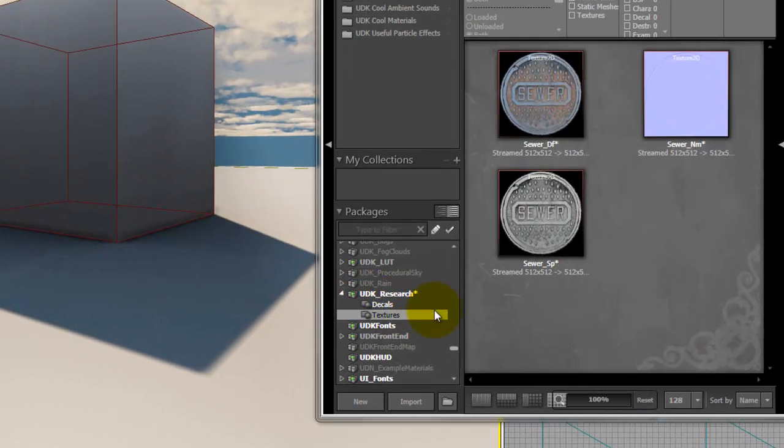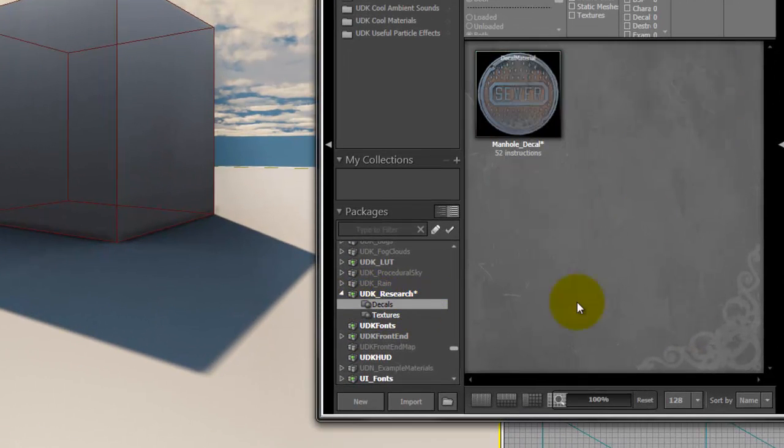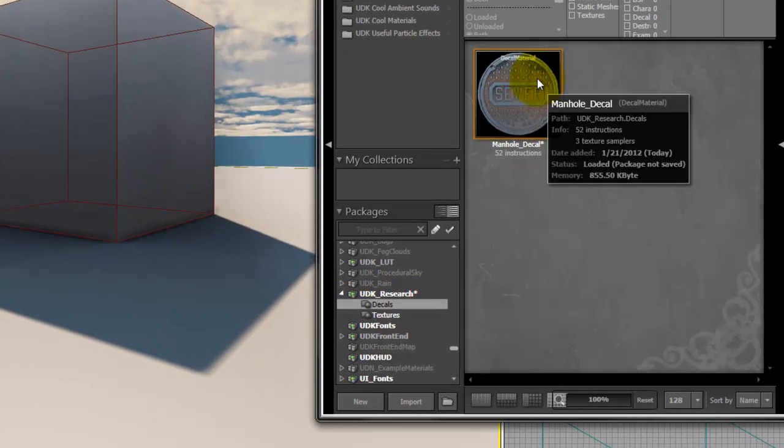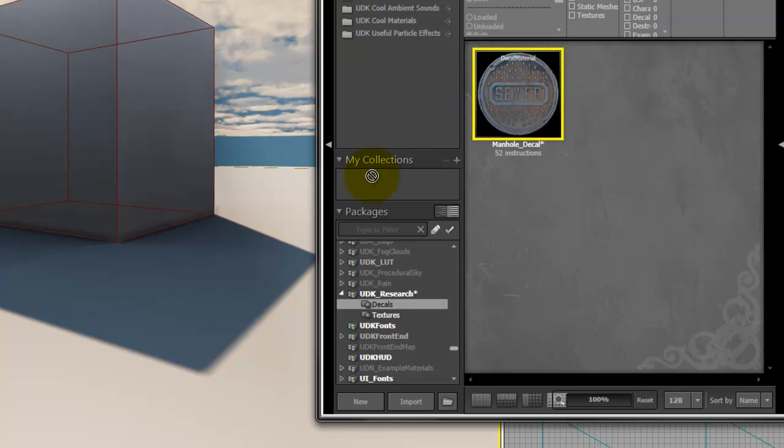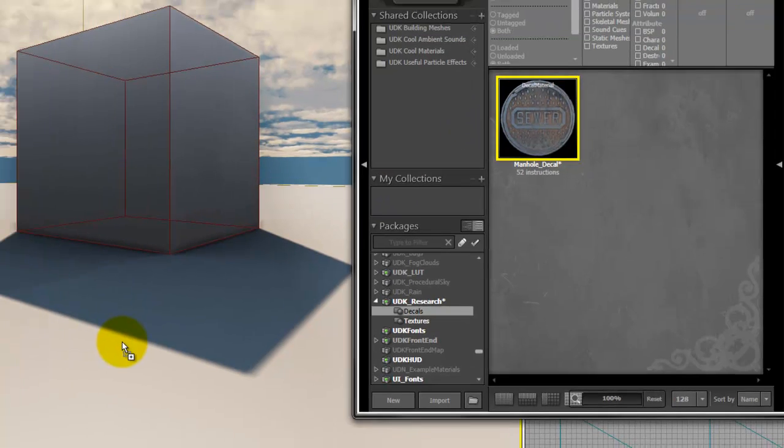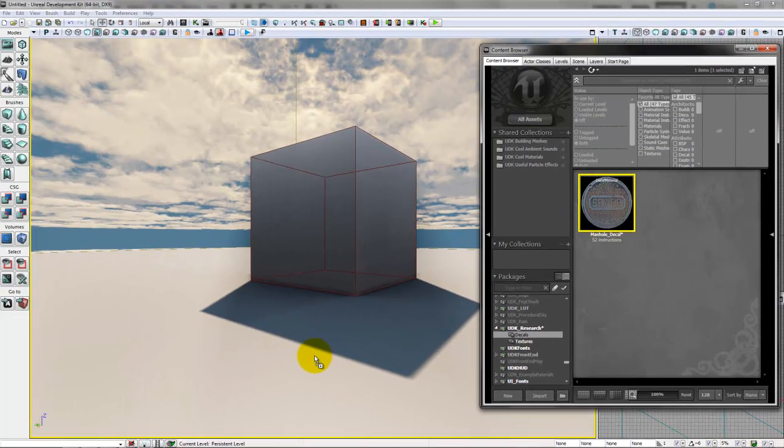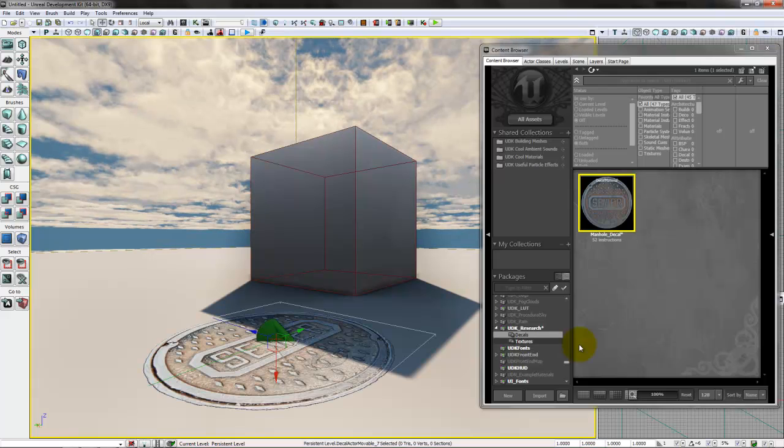Now go to the Decals group. And there is the decal that I just created. And you can drag that onto the scene.